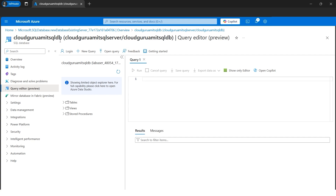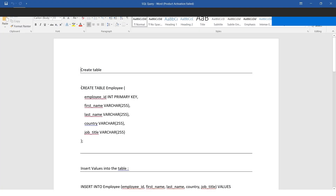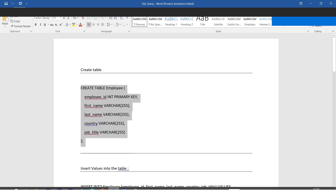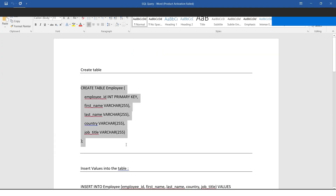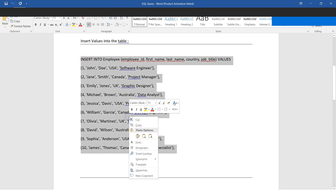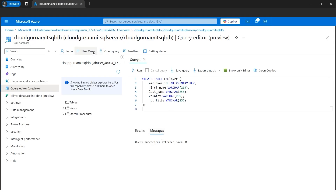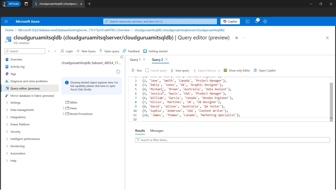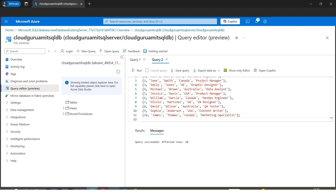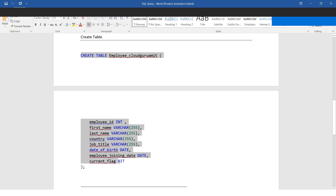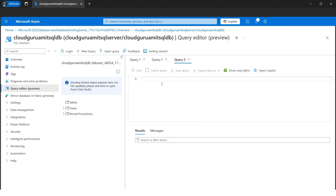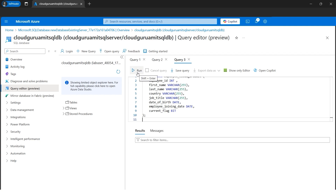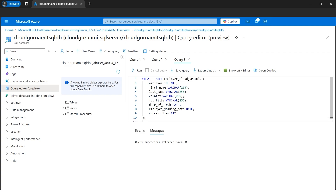Now we are inside the Azure SQL Database. We can see there are no tables and no data currently. Let's create some tables — I've done the homework for you. First, I'll create an Employee table and insert some values. I have 10 dummy values ready. In a new query I'll paste and run — 10 rows got affected. I've also created a second table called 'employee_cloudgurumit'. Our intention is to create dummy tables to test failover and verify data is available in the secondary database.